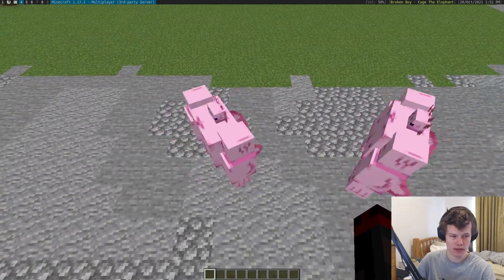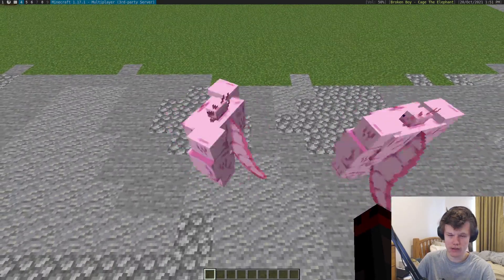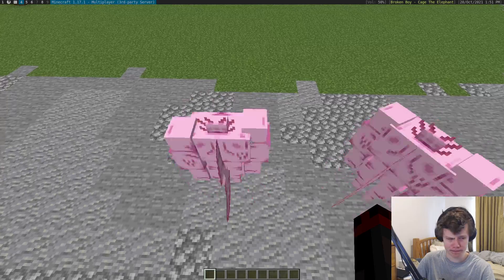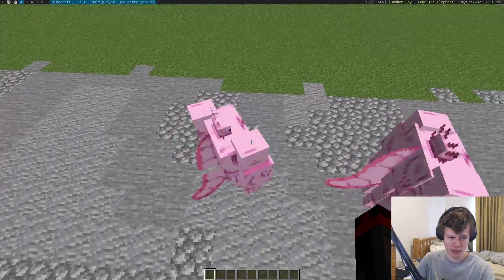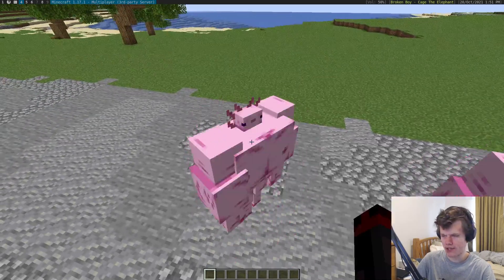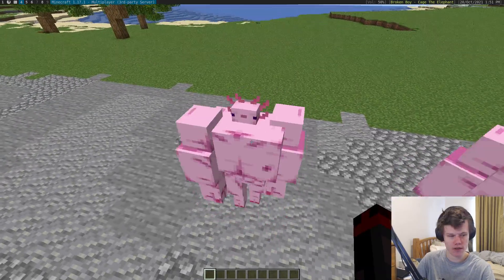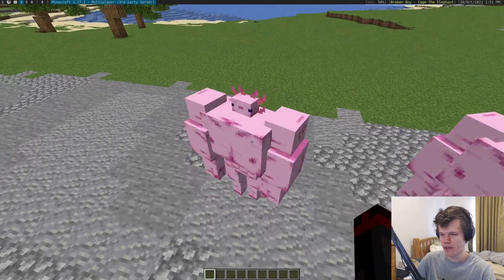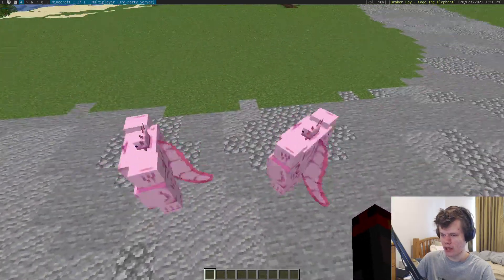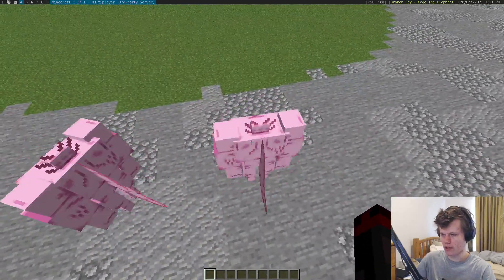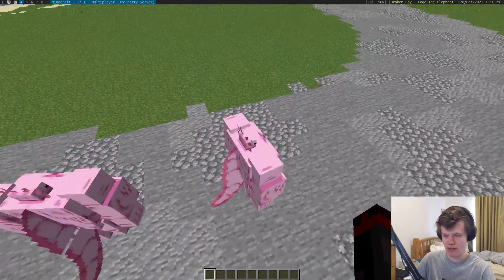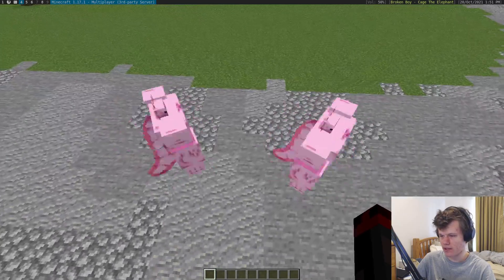I don't know how well it's coming through on the video — obviously the video has a certain frame rate — but hopefully you can tell that this one on the left is very, very choppy as it moves around, whereas this one on the right is spinning very, very smoothly.